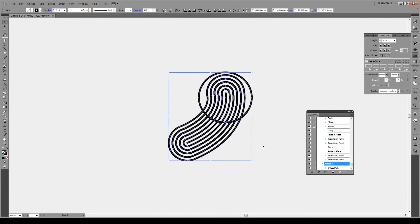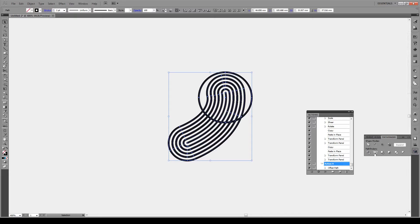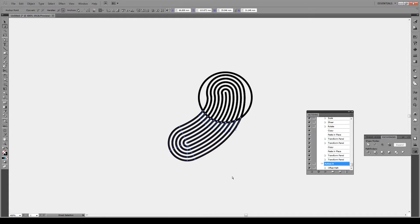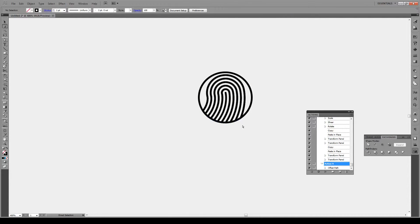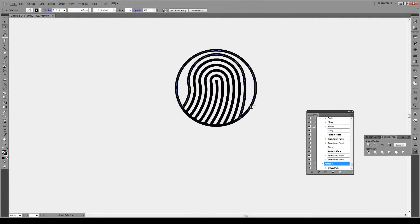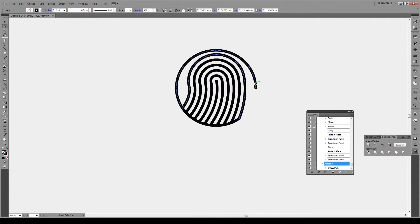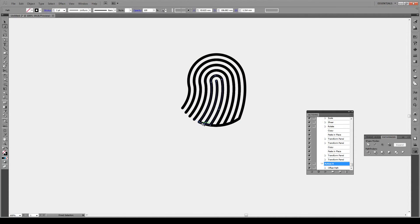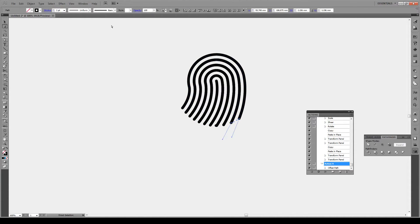Now we're gonna select our shape and we're gonna go to Divide, Pathfinder Divide like that. Then the direct select tool, we're gonna select these bottom shapes, press delete. We're gonna get rid of this and just get rid of all the shapes that we don't want. You might have to double click on some of these.